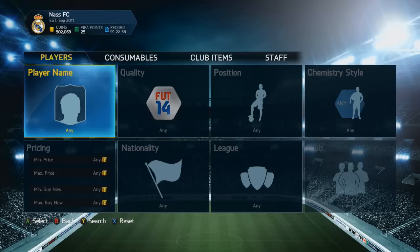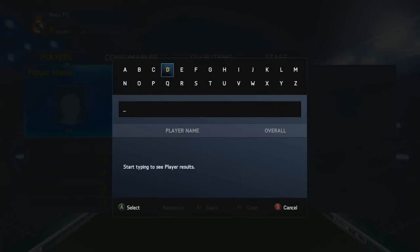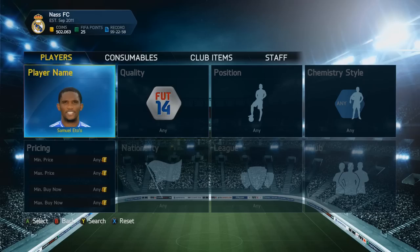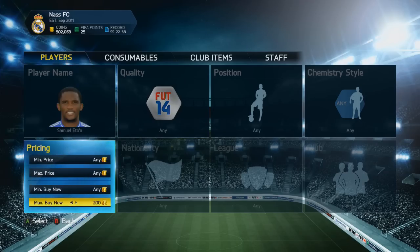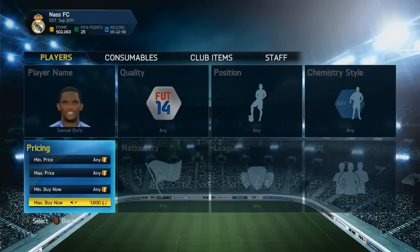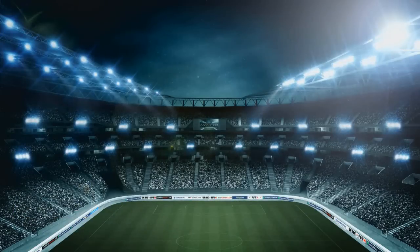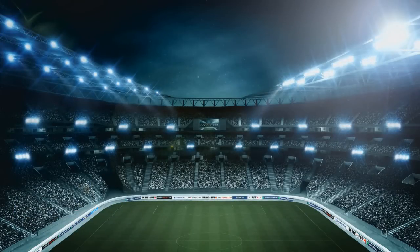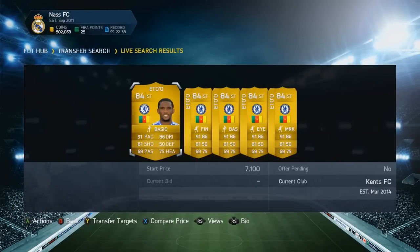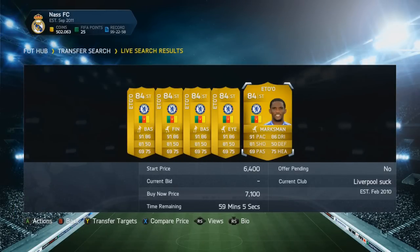I'm gonna go for a sweaty one — Samuel Eto, who plays for Chelsea. Let's search for him. The first thing you want to do is find his cheapest Buy Now, which is probably around 7,000 coins. I think it's around 7,000 — it would be awkward if it wasn't. And there we go: 7,100 is the cheapest Buy Now on the market.